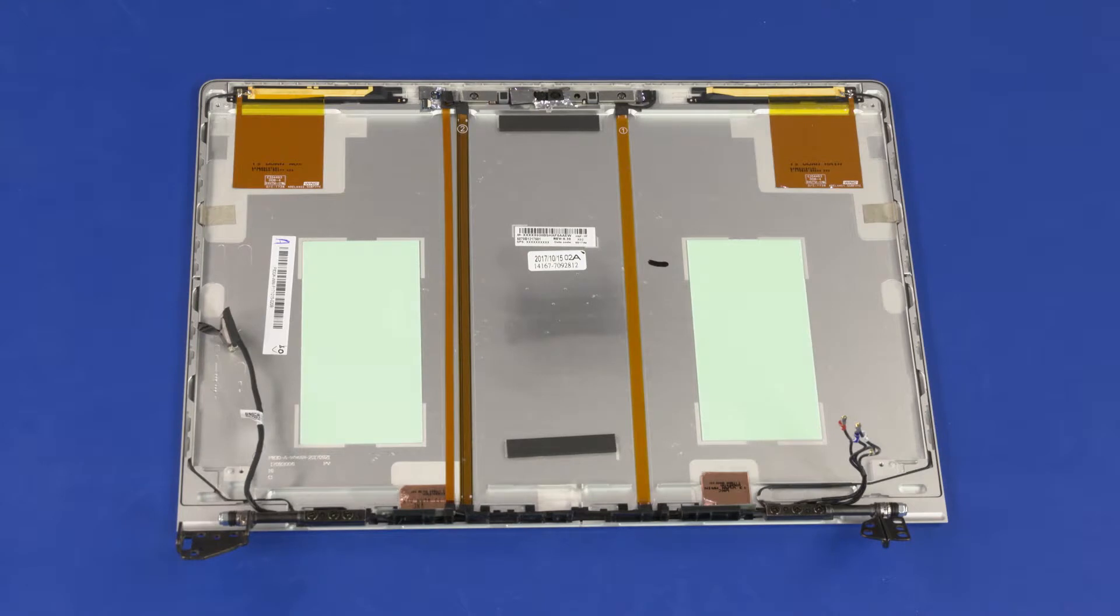Removal. Make careful note of the routing of the webcam cable for later replacement.